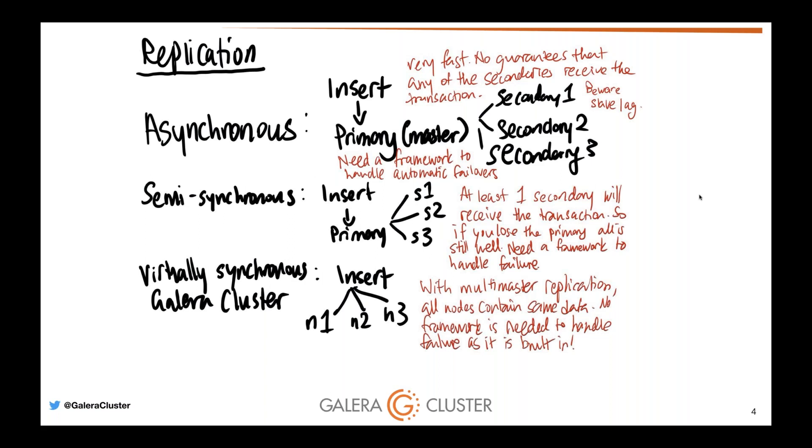You have one master primary and multiple secondaries. Every transaction is guaranteed to be committed to one other secondary. This ensures that if the master goes away, at least one secondary is as current as the master and that is now the candidate master and will be promoted to becoming the new master or primary during a failover.